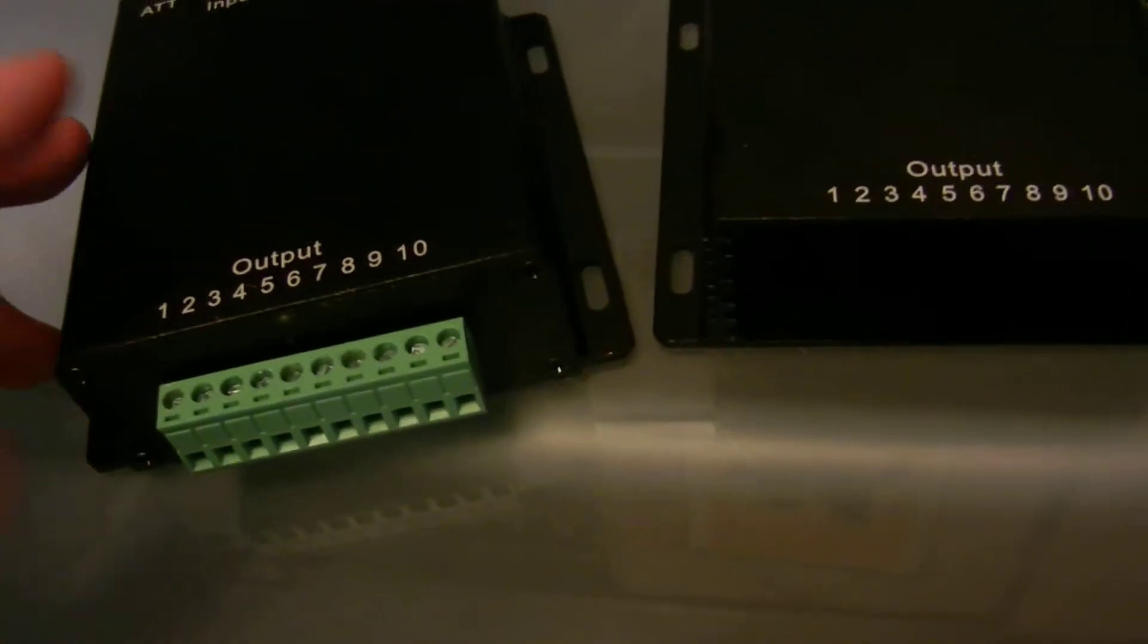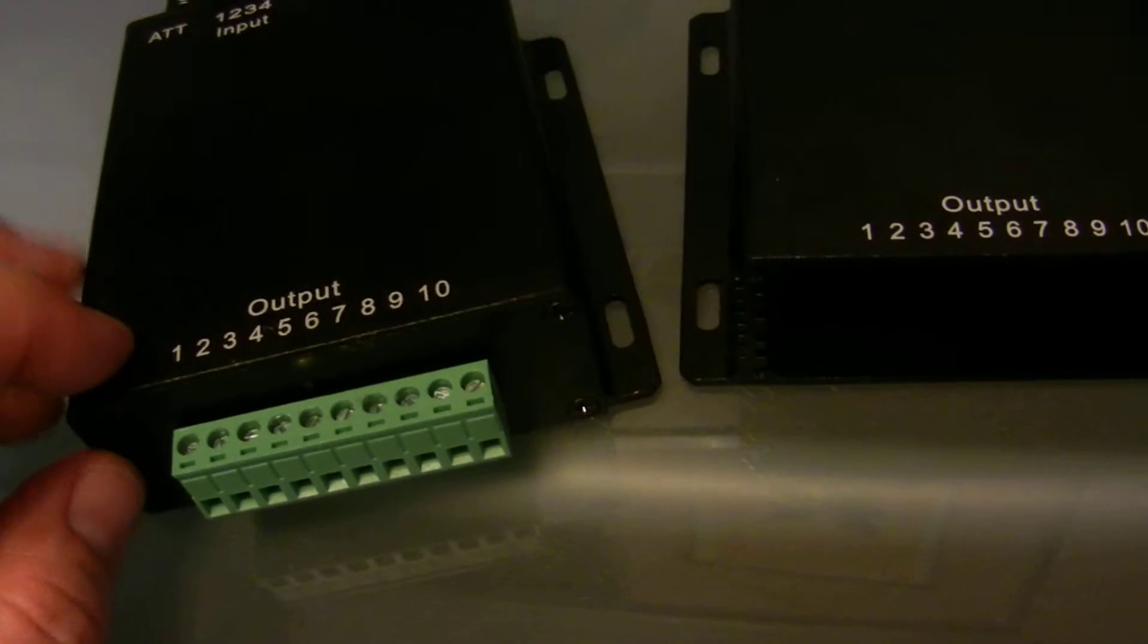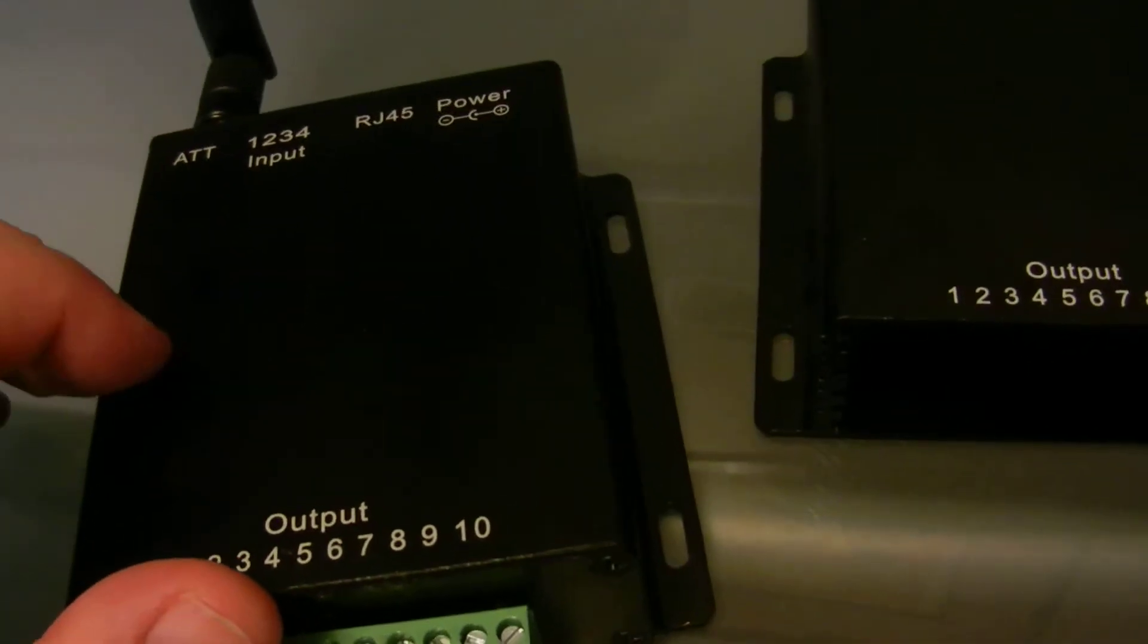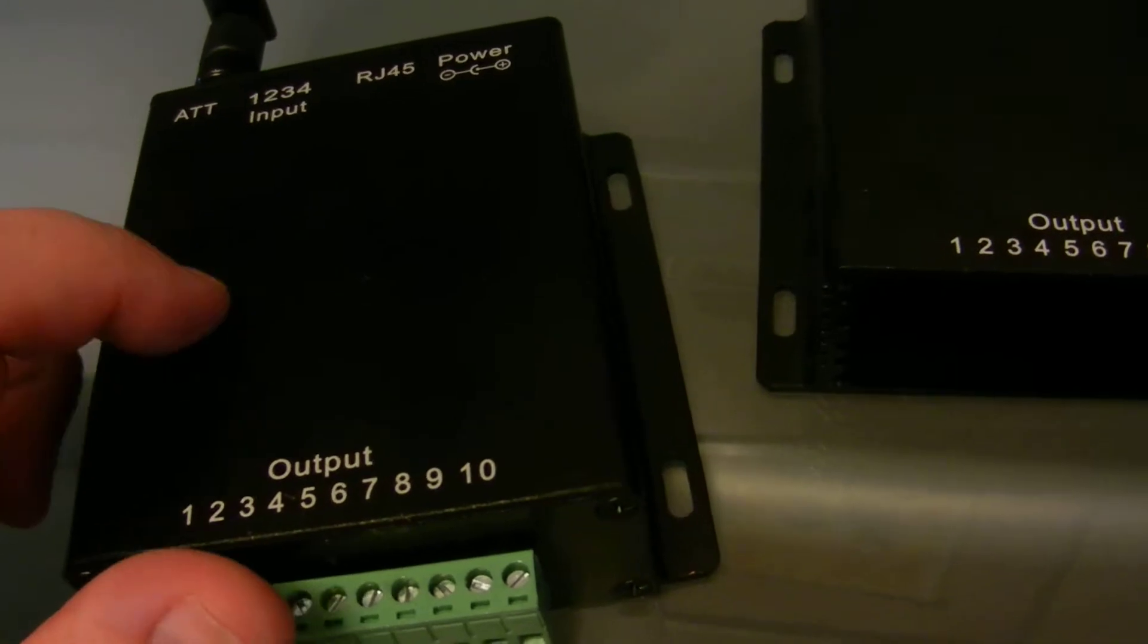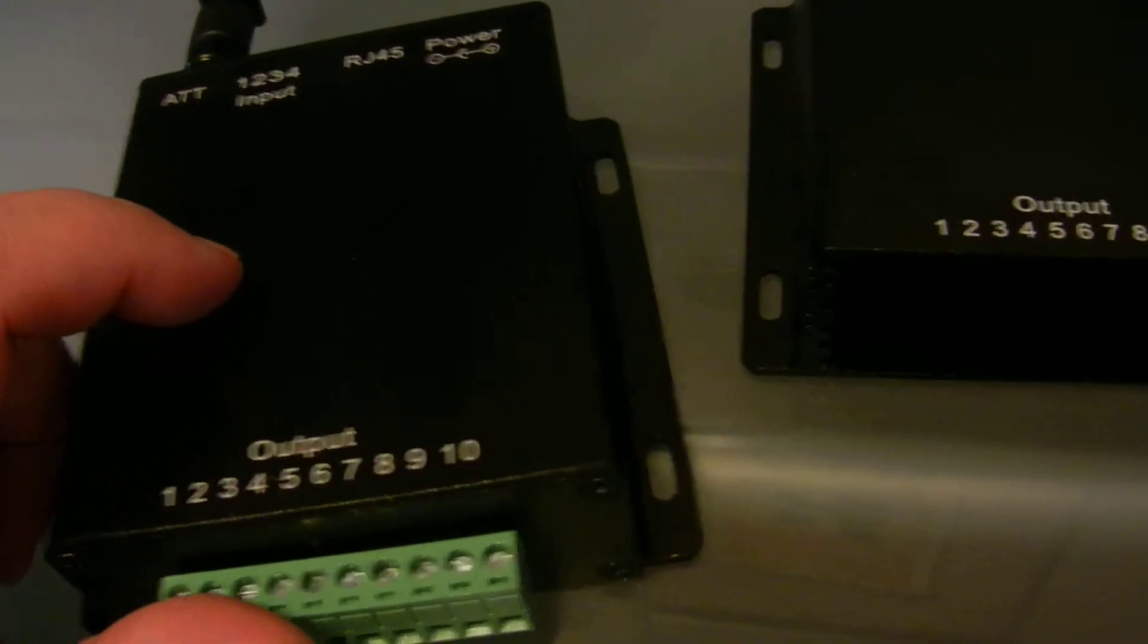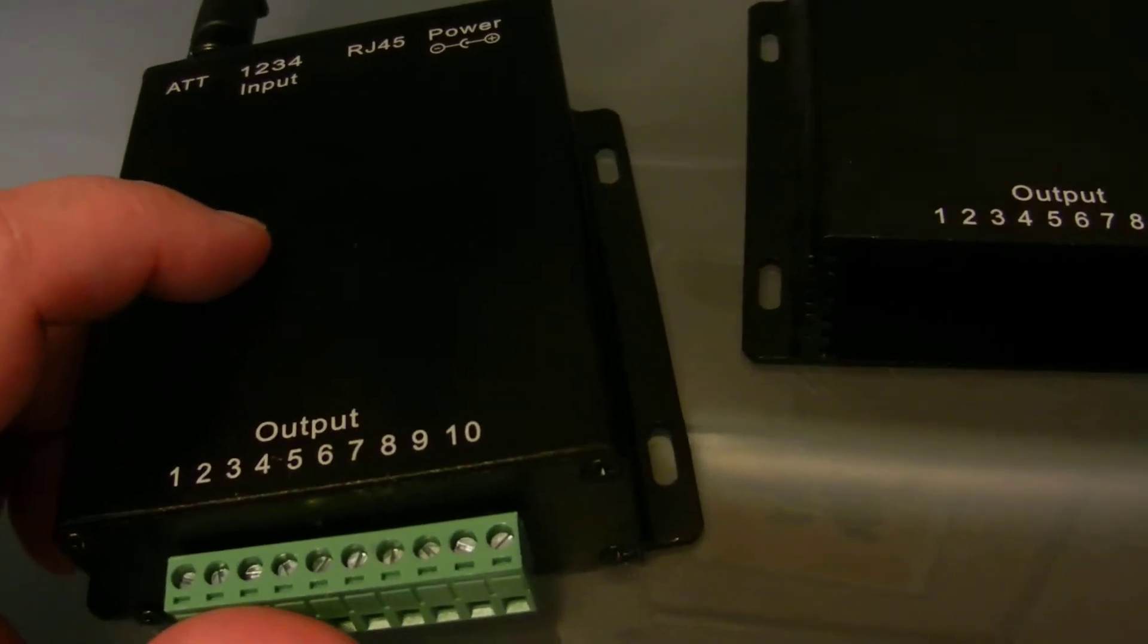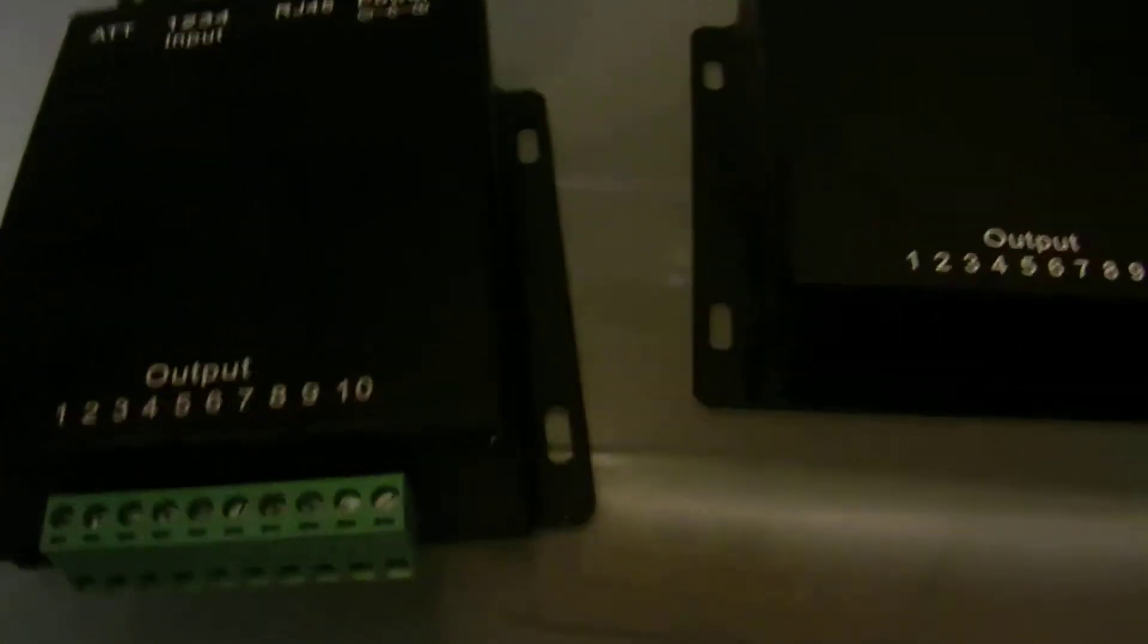And this will control up to five devices through Wi-Fi. It'll connect to your home wireless router or modem, your wireless internet. And you can control your devices through your cell phone using a mobile app.